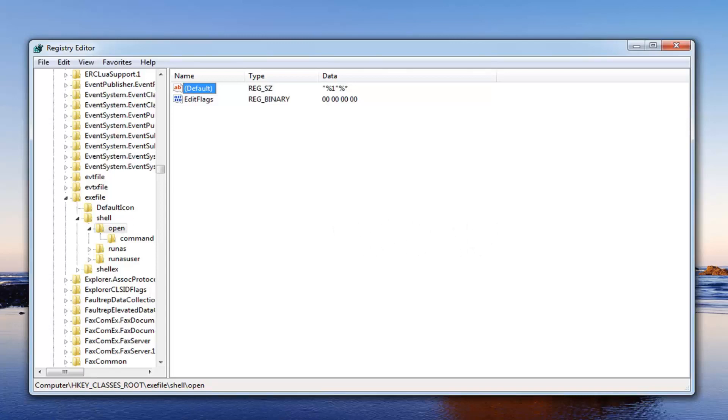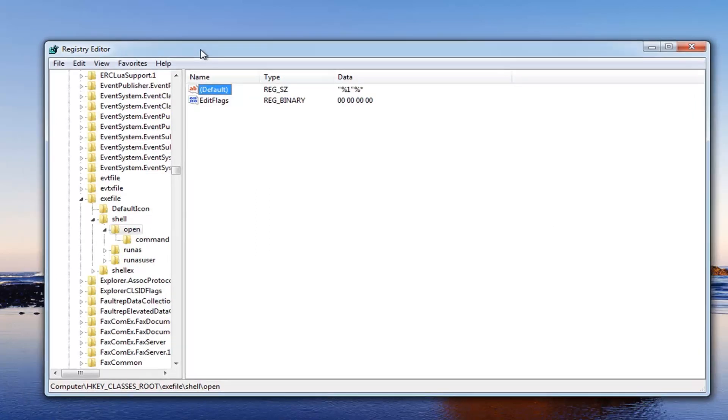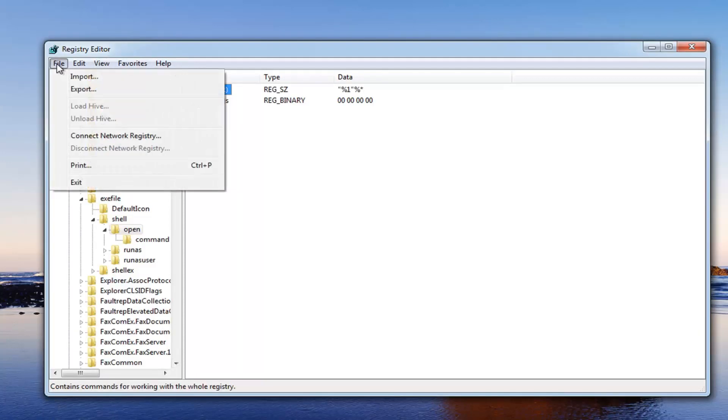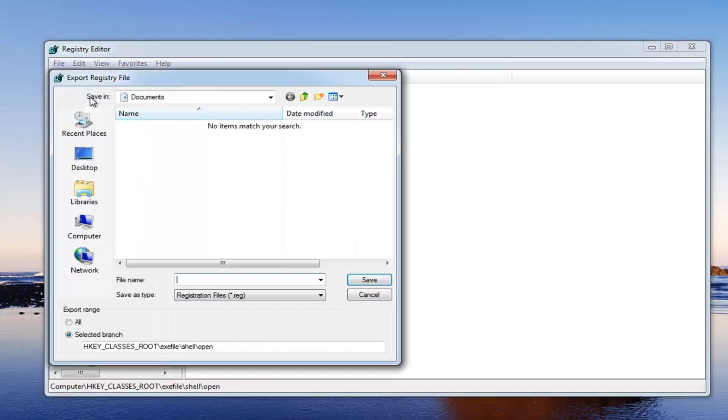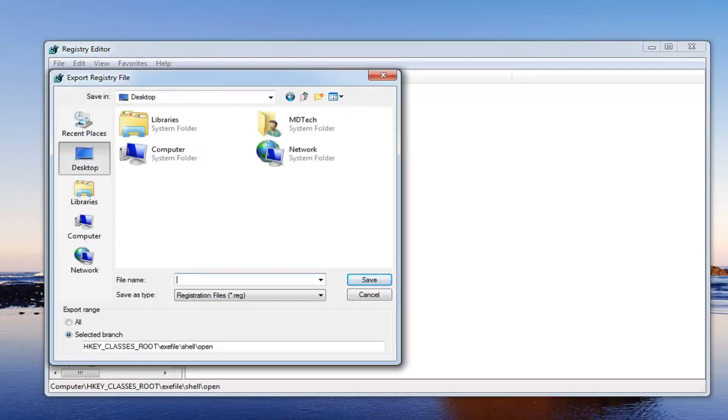Now I would highly suggest before ever working in the registry editor, you do create a backup. In order to create a backup of your registry before you begin this video, just go up to the file tab at the top and then left click on export.